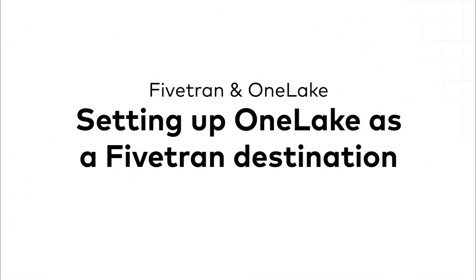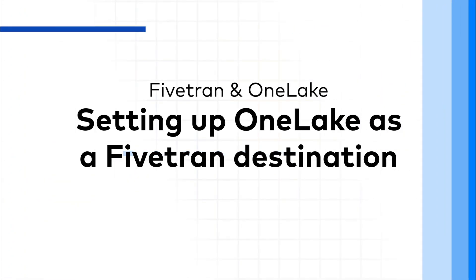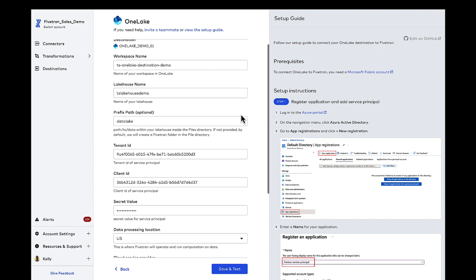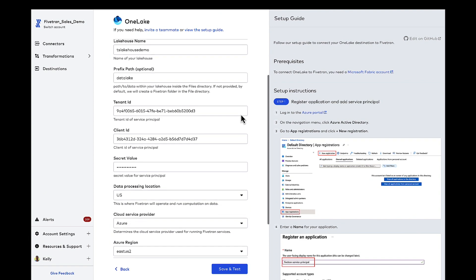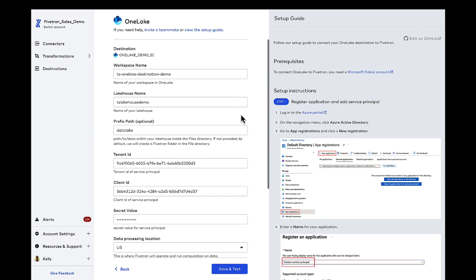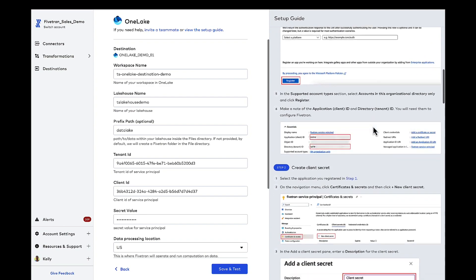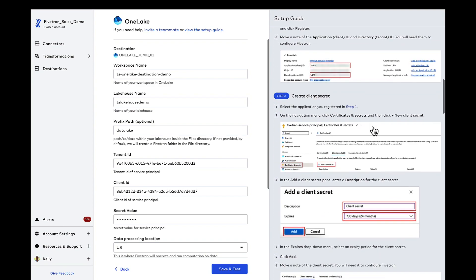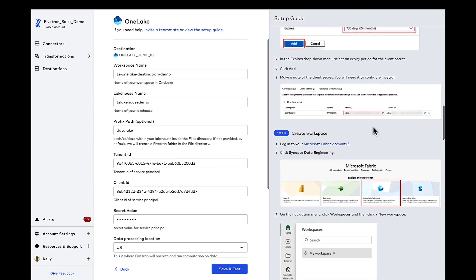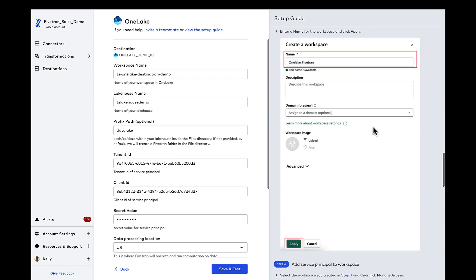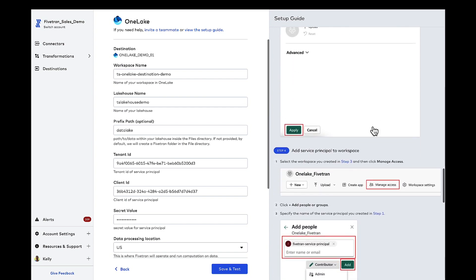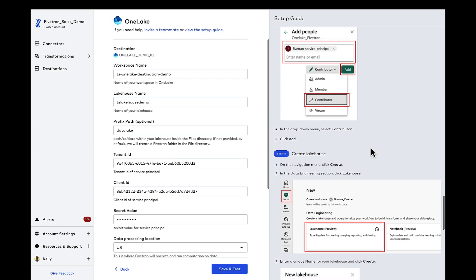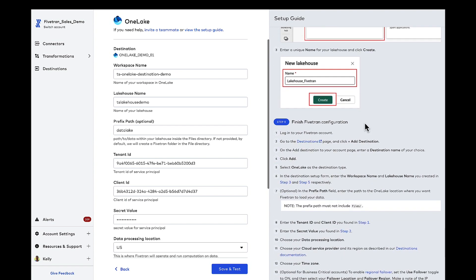I want to show you first the Fivetran OneLake destination setup page. We do support other Azure destinations as well. Synapse, Azure Databricks, ADLS, and Azure SQL. You've got a step-by-step setup guide in the right gray navigation. The five key steps you need for setting up OneLake is you register Fivetran and add a service principle within AD. For that Fivetran service principle, you create a client secret. Then you jump into Microsoft Fabric, create a workspace in Synapse Data Engineering, add a Fivetran service principle to the workspace, and then create a new lake house. We're going to run for this OneLake destination in Azure US East 2, but Fivetran also supports a range of Azure regions around the world.